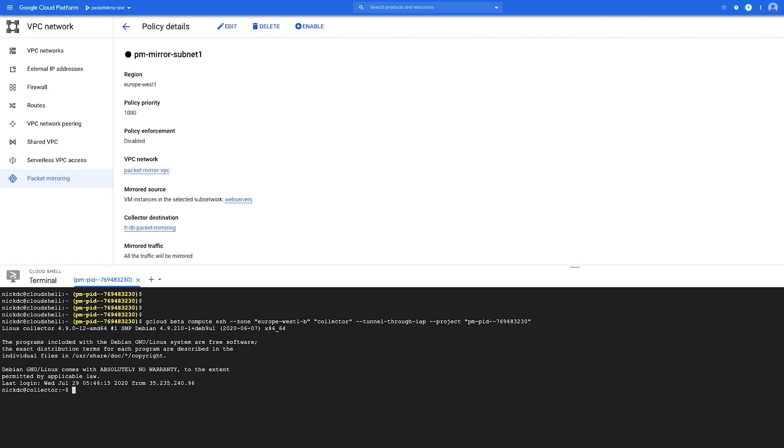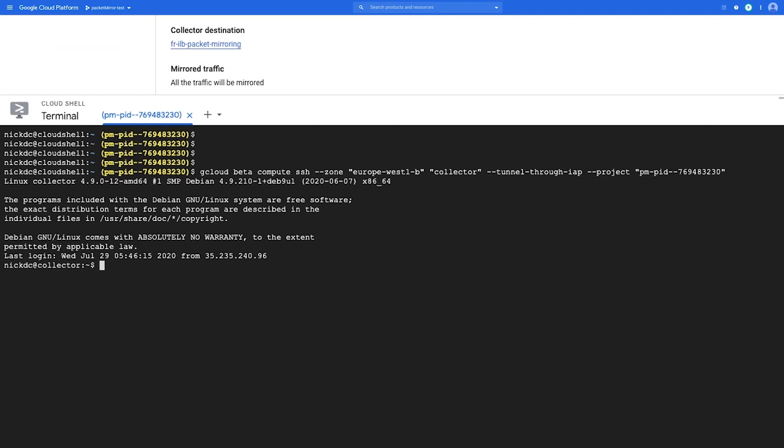Now here I've SSH into my collector VM and I'm going to run TCP dump to capture mirrored traffic. This specific TCP dump syntax is stating that I want to capture traffic to this VM, but I do not want to capture traffic from networks that are in this specific CIDR range. And this is because traffic from the CIDR range is actually destined for this specific VM.